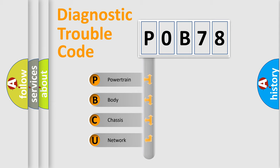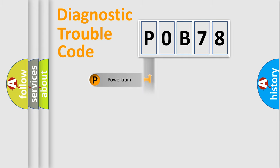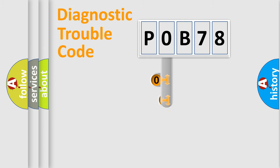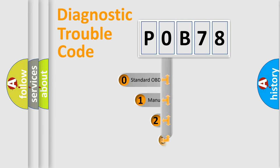We divide the electric system of automobile into four basic units: Powertrain, Body, Chassis, and Network. This distribution is defined in the first character code.